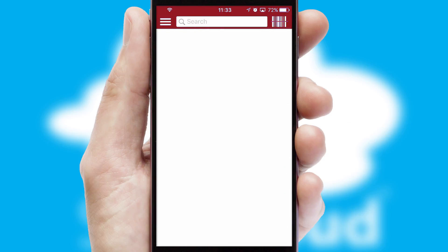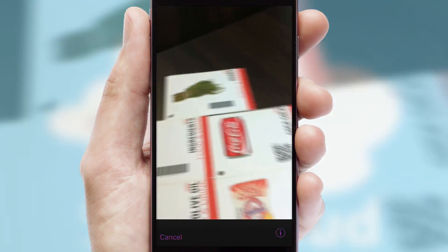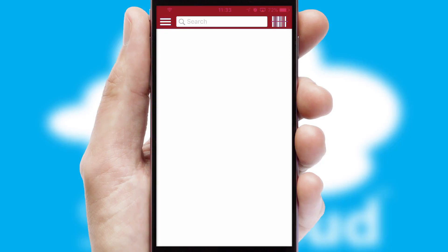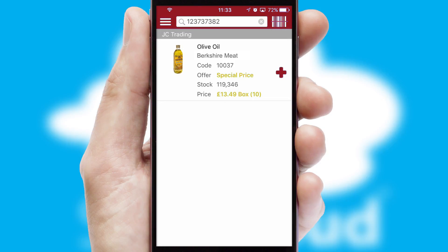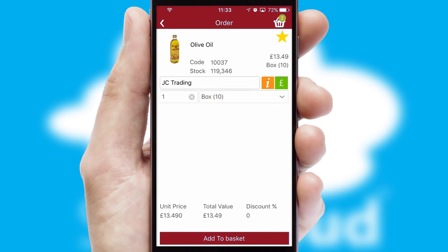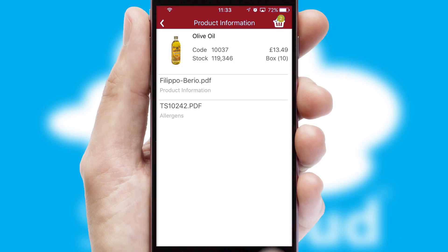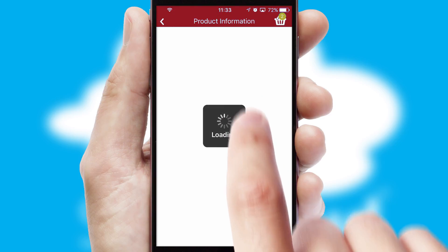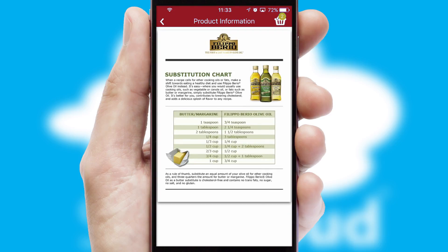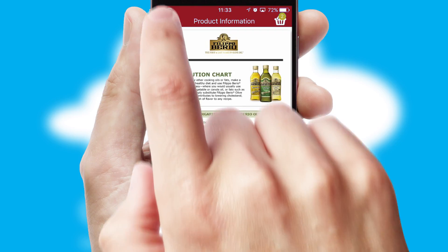Products can also be easily located and ordered by scanning any type of barcode or QR code. If you require further product information, then by clicking the information button, you'll be able to access detailed PDFs on the products.